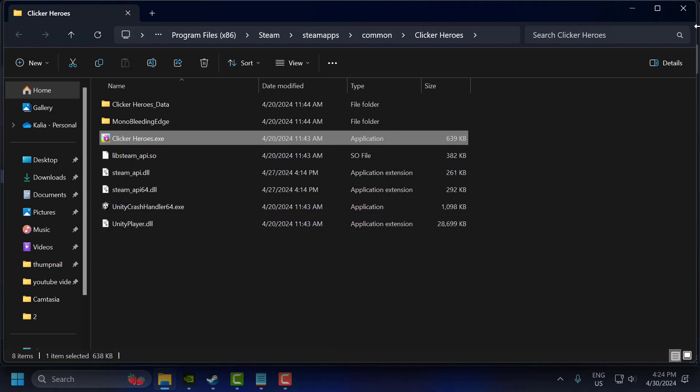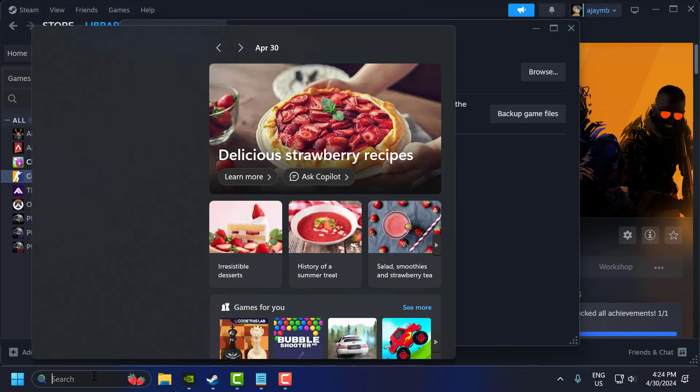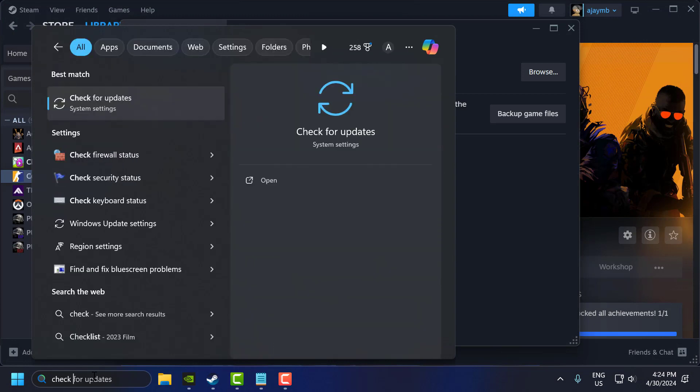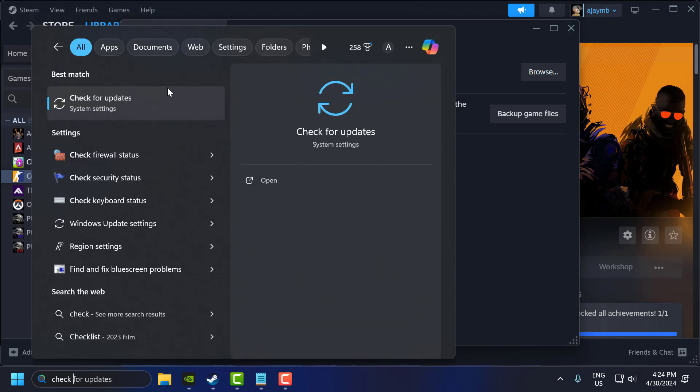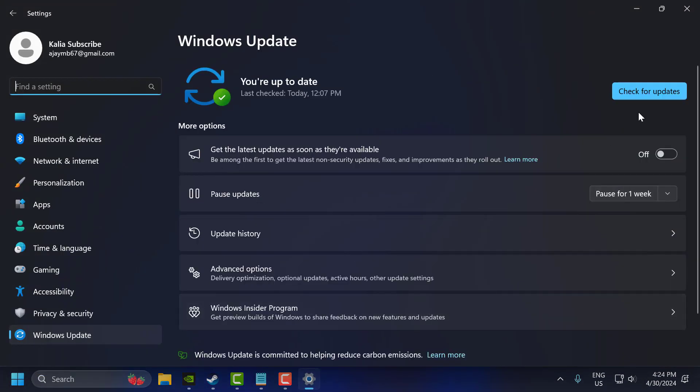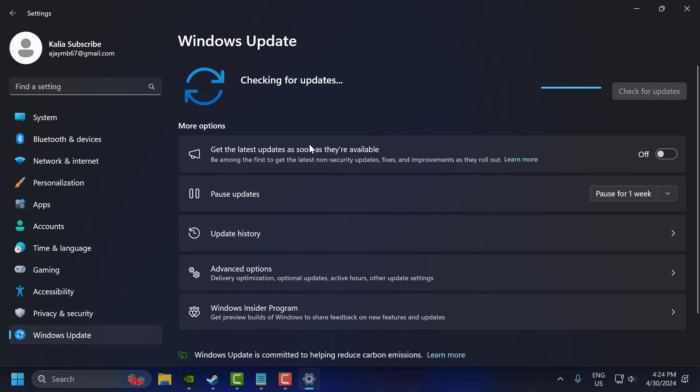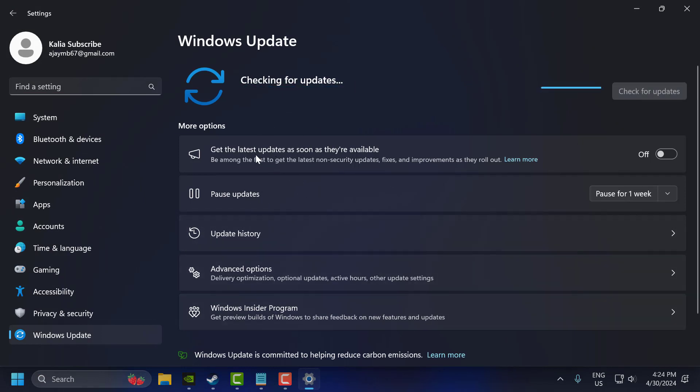Now the fourth step, you just need to close that and go to the search menu and type Check for Updates. Click to open it. Select Check for Updates. If you have any available update listed here, then you just need to update it.